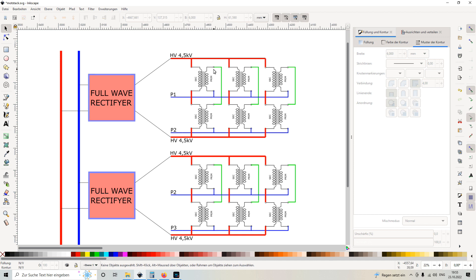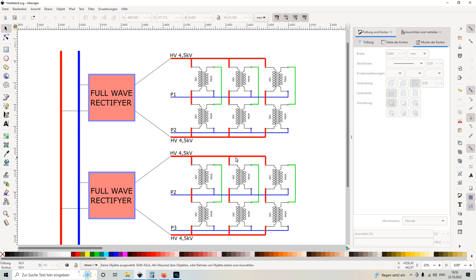Additionally, so this is basically one block here, and these blocks are switched also in parallel. So basically on one level, this one block generates 4.5 kilovolt, and we have two more in parallel to increase the current.